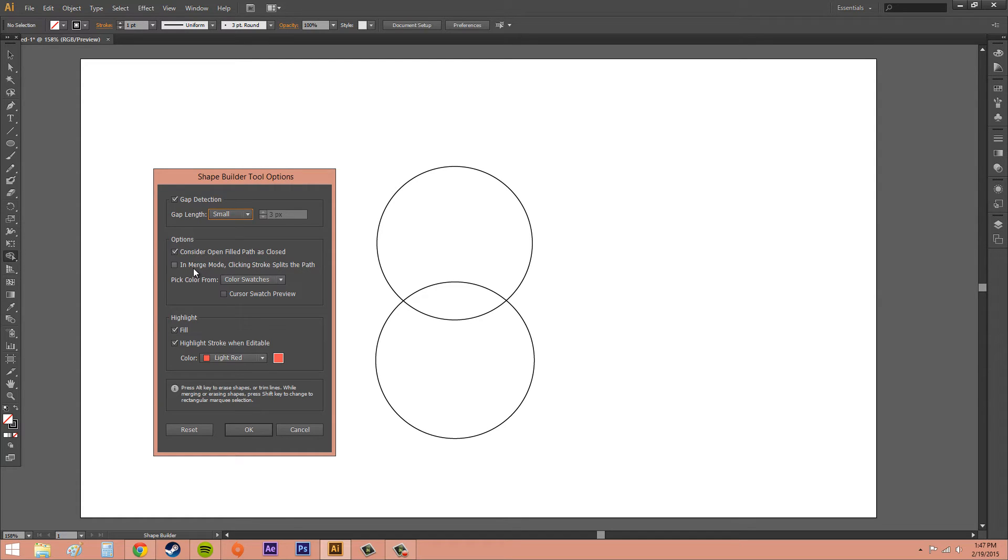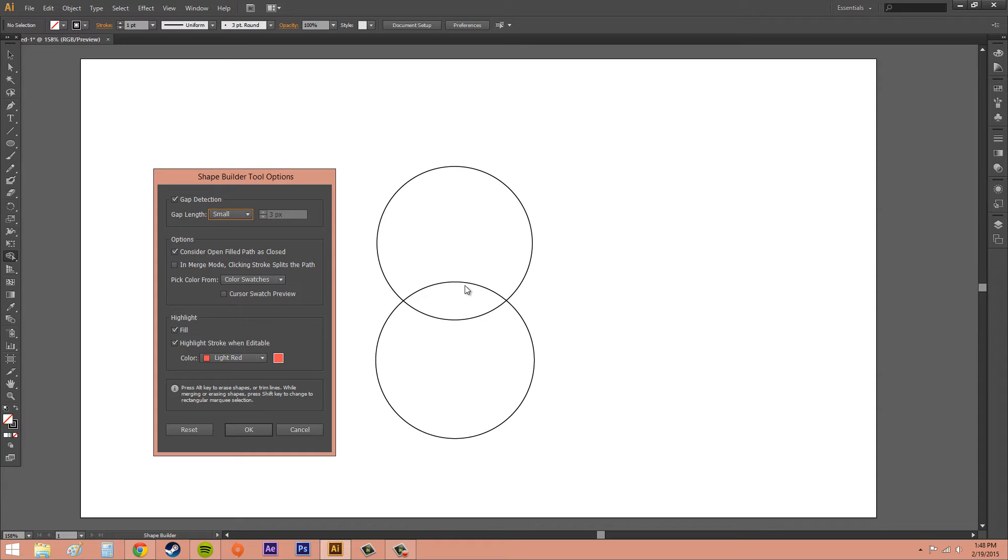The second one we've got, in Merge Mode, clicking stroke splits the path. So if you select this, you split the parent path into two. The first edge you click specifies the split location. And I was showing you that when I was clicking the paths earlier.